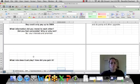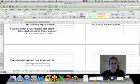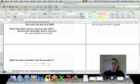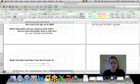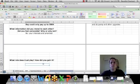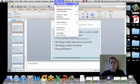And what role does trust play? How did you gain it? The key is that trust is necessary to build these integrative negotiation agreements. And by that, you need to share interest, information on interests and priorities.